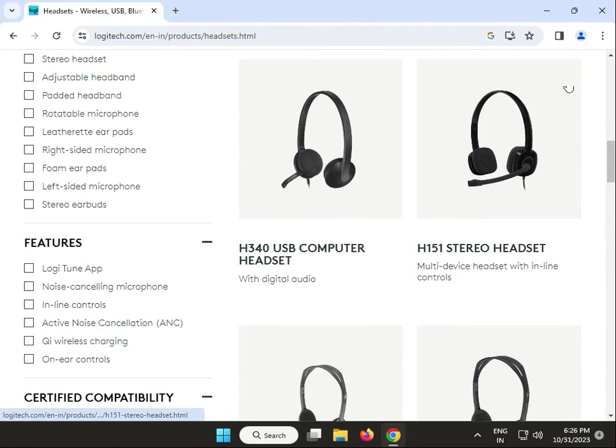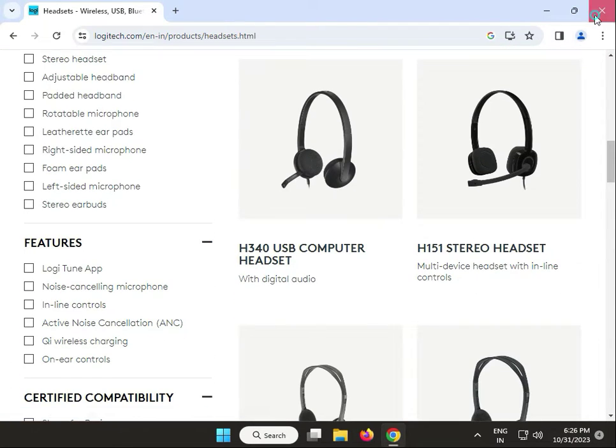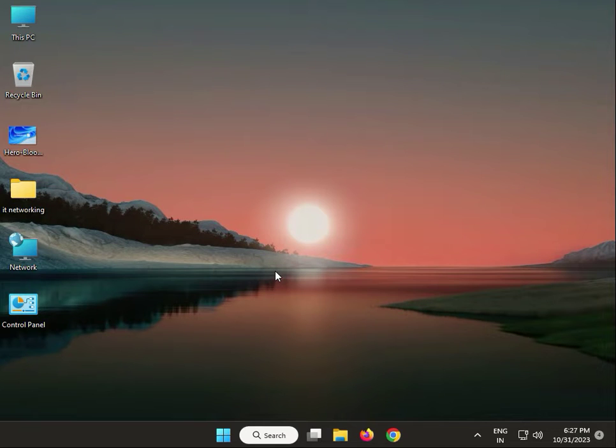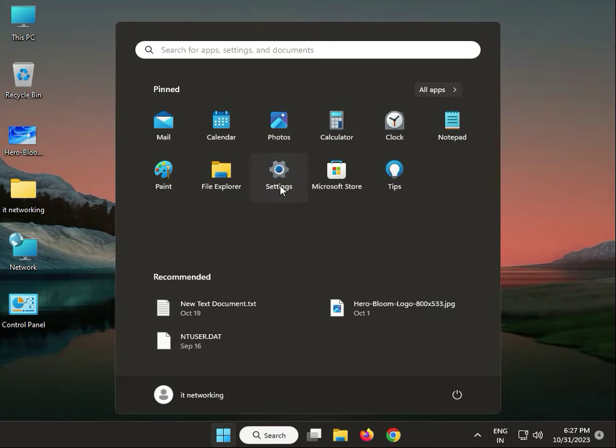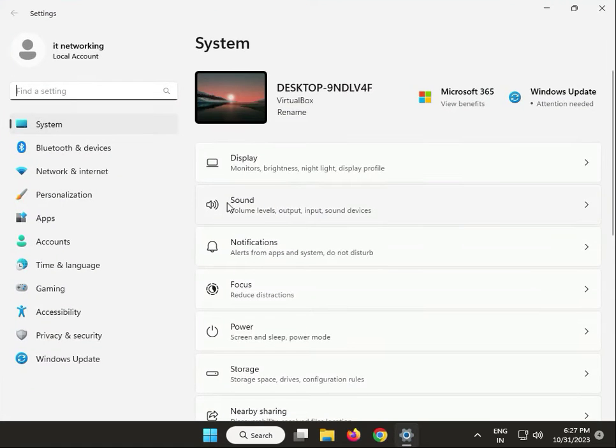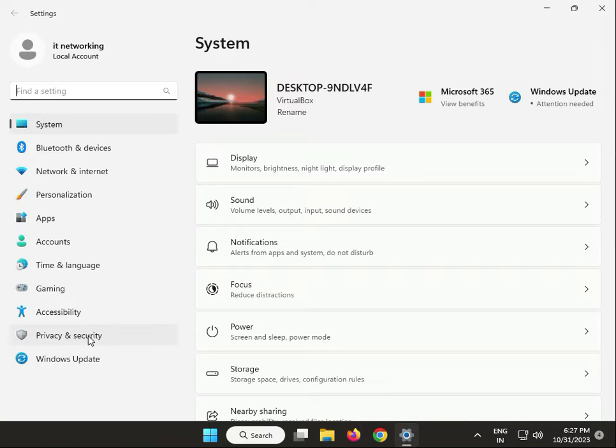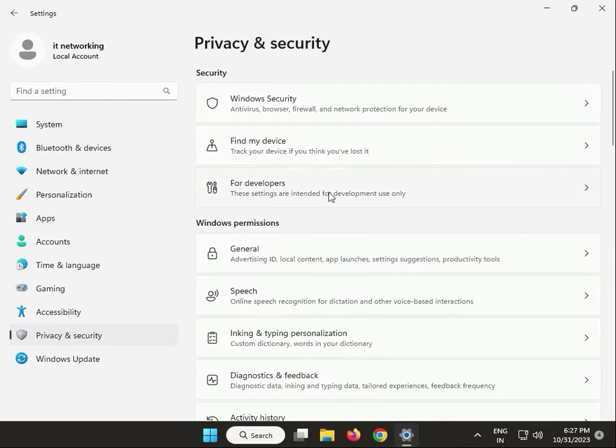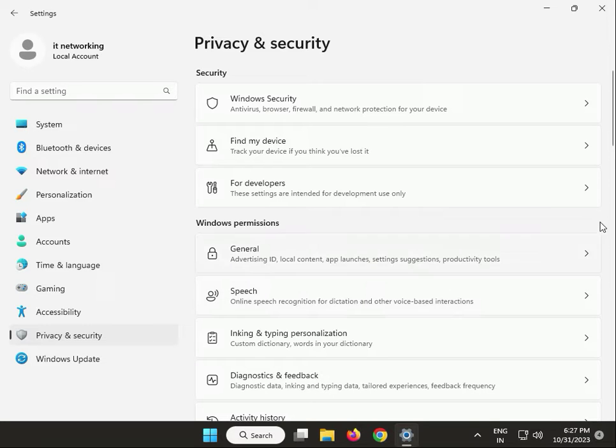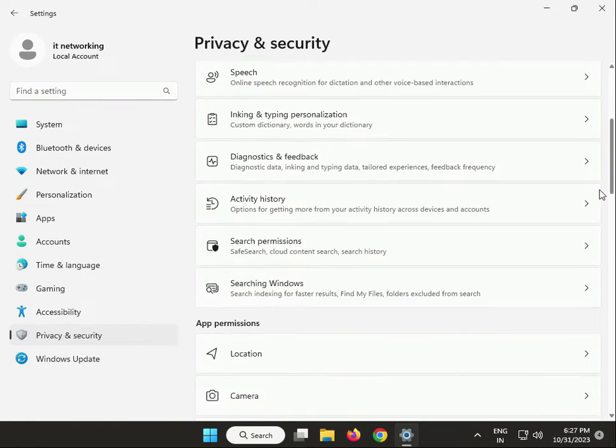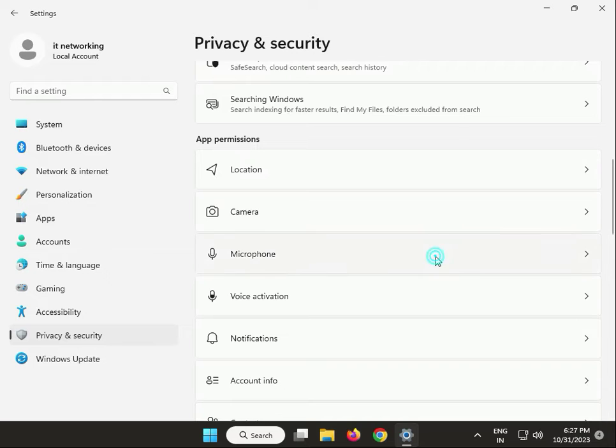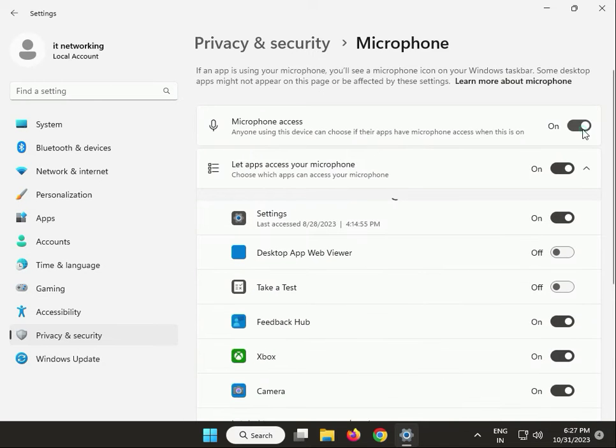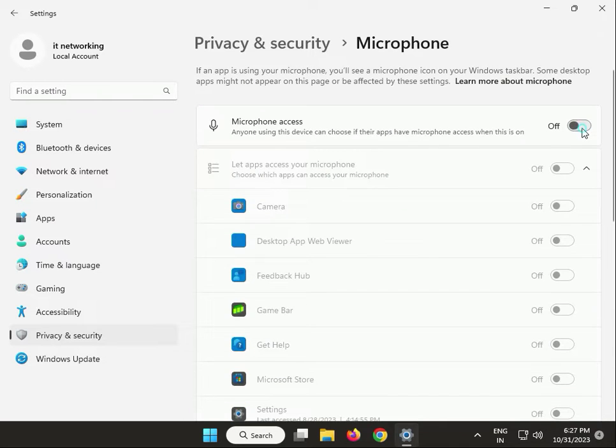Next solution: Allow access to your headphone headset microphone. Click Start, then go to Settings. Then Privacy and Security, click Microphone. If this is off, turn it on.